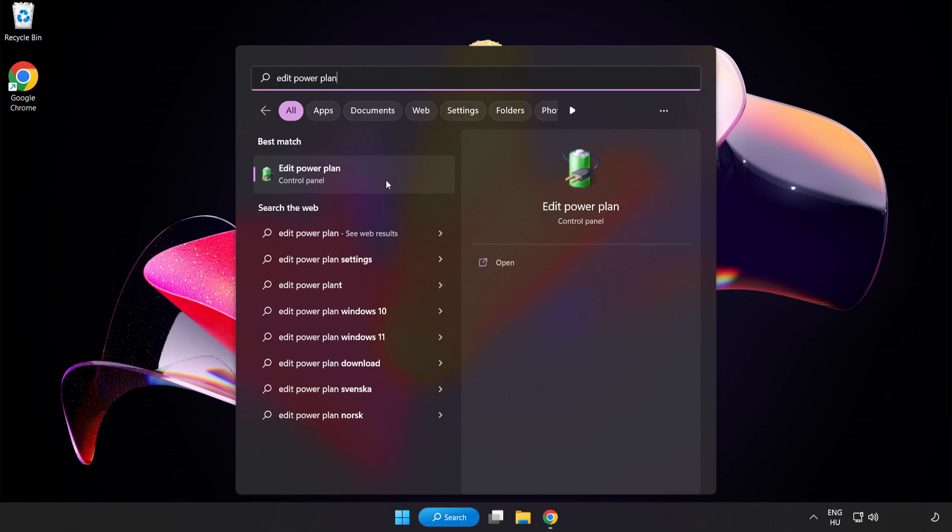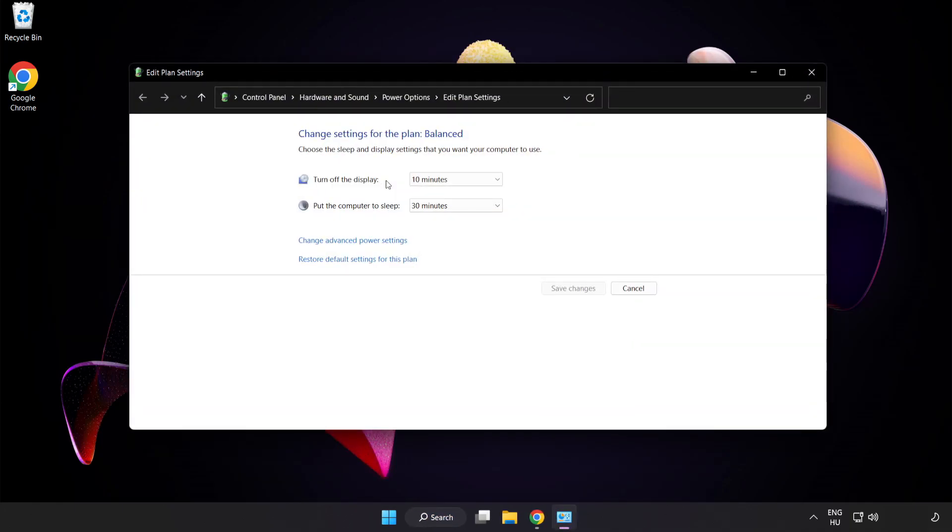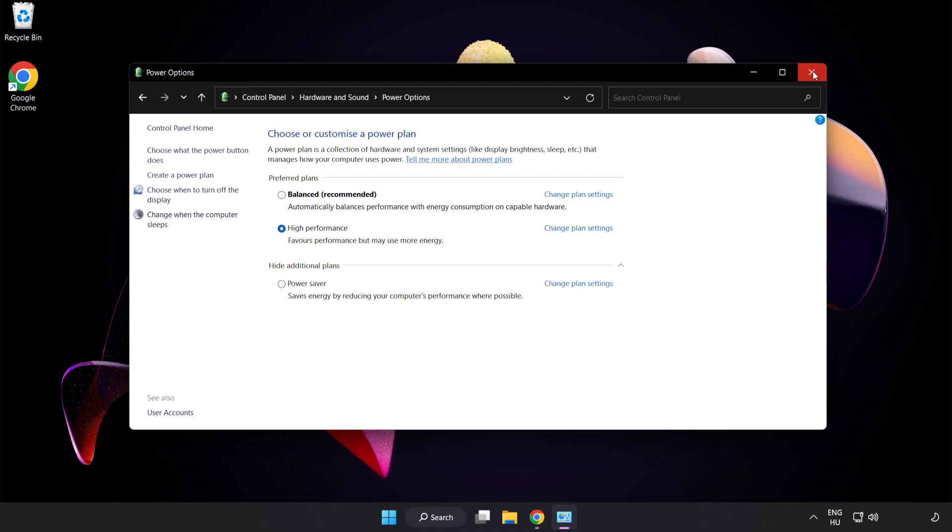Click Edit Power Plan. Click Power Options and select High Performance. Close the window.